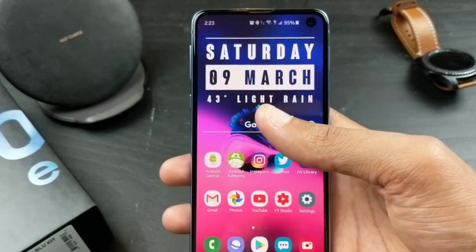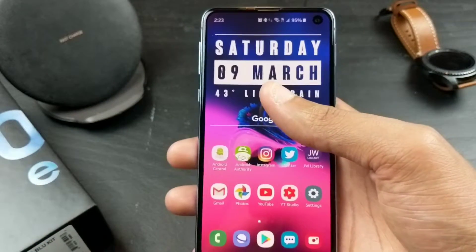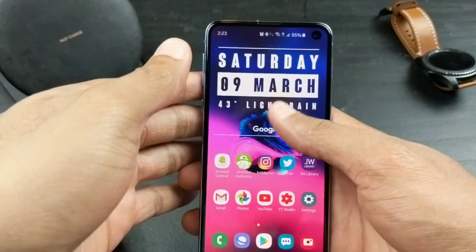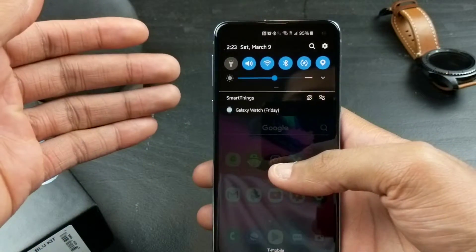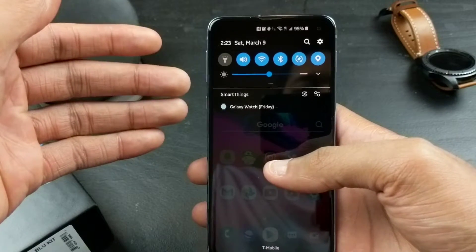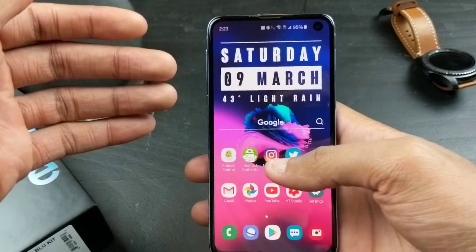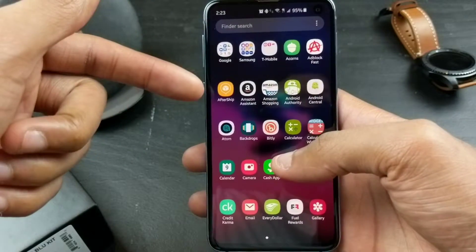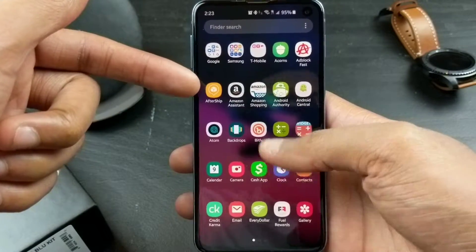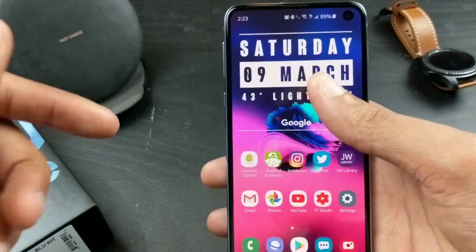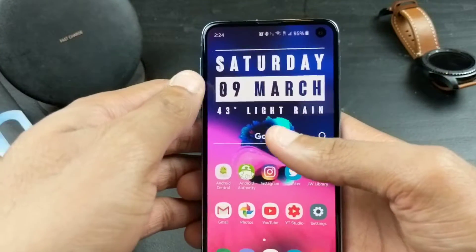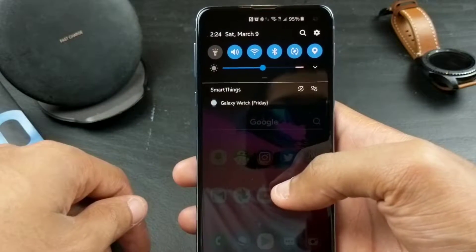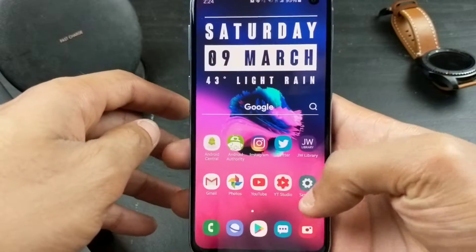A few things you'd probably like to change in terms of accessibility — to be able to reach things and maneuver the phone in your hand regardless of its size — would be to simply swipe down to bring your notification panel or settings down, or to get straight into your app drawer. That's already automatically on; you can switch it off if you wanted to.